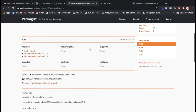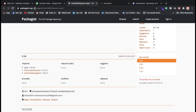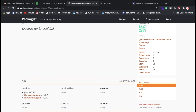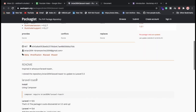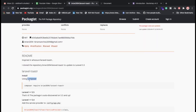So first of all, this is packagist.org — similar to how Django has pip, Laravel has packagist.org. We need to install the Laravel toaster package using Composer. Run this particular command: composer require — this command needs to be run in your terminal inside your project folder.